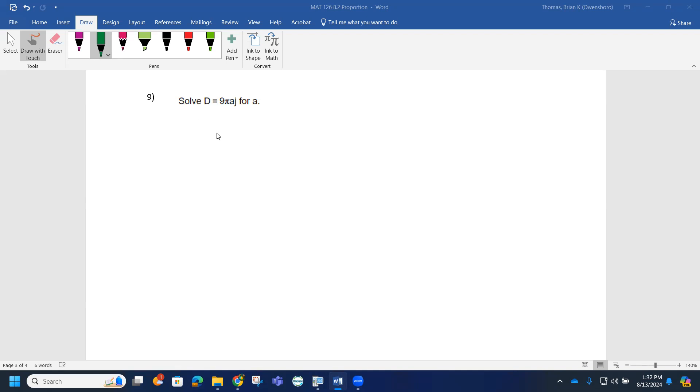Since I'm solving for a, I would like to rewrite the equation as 9πaj on the left side and D on the right side.